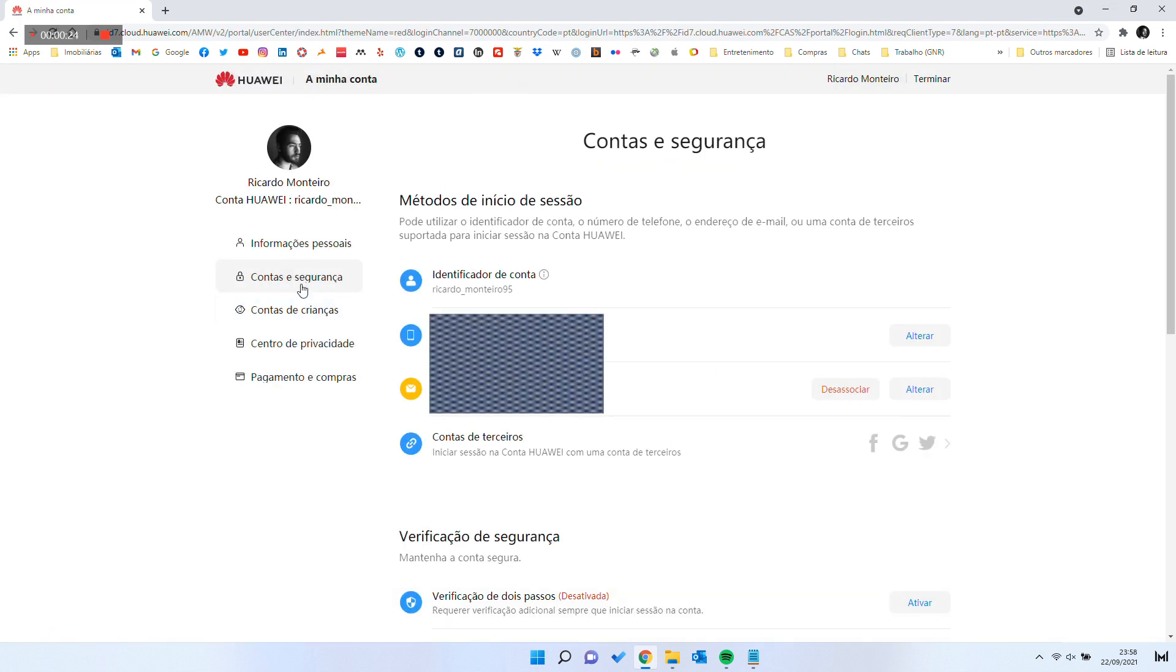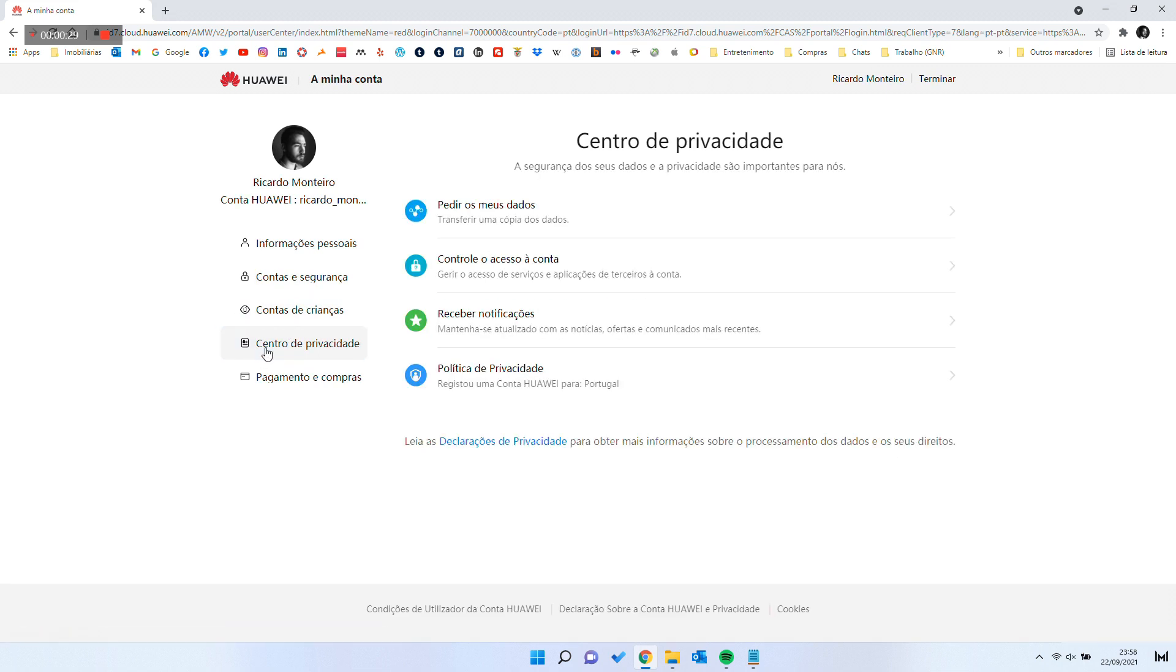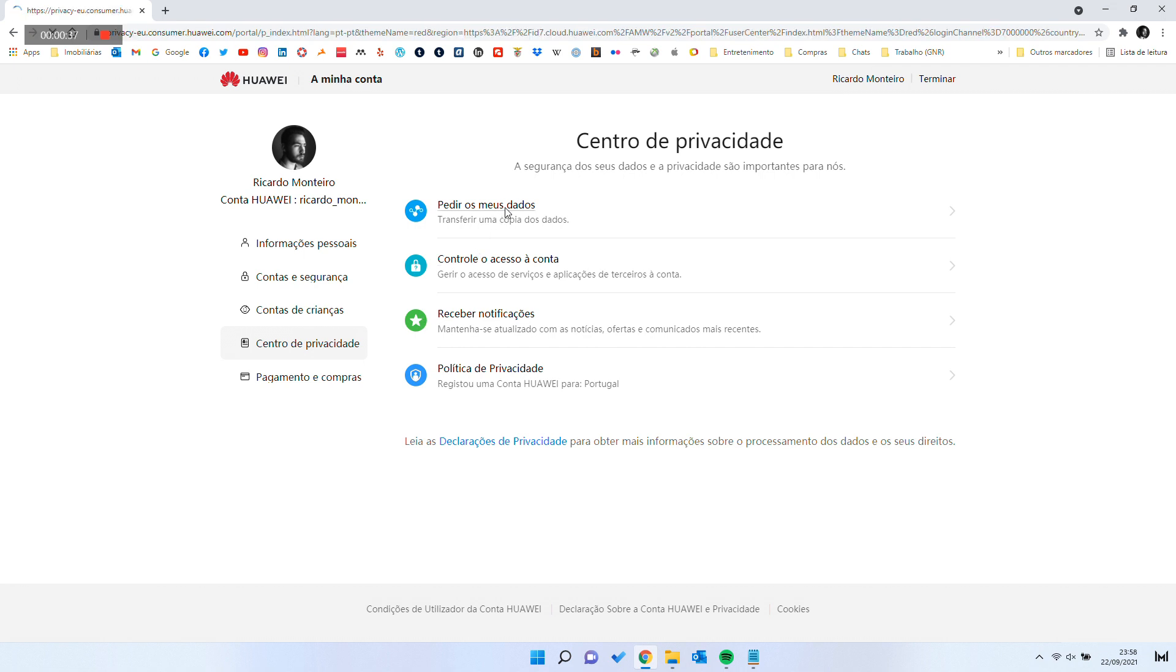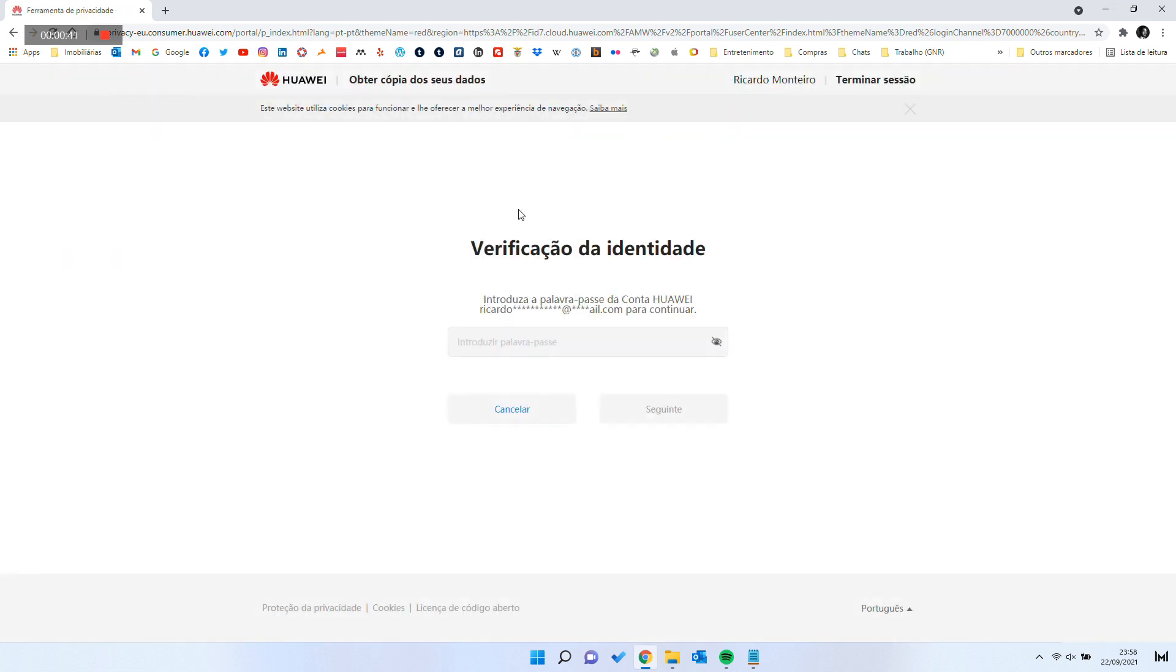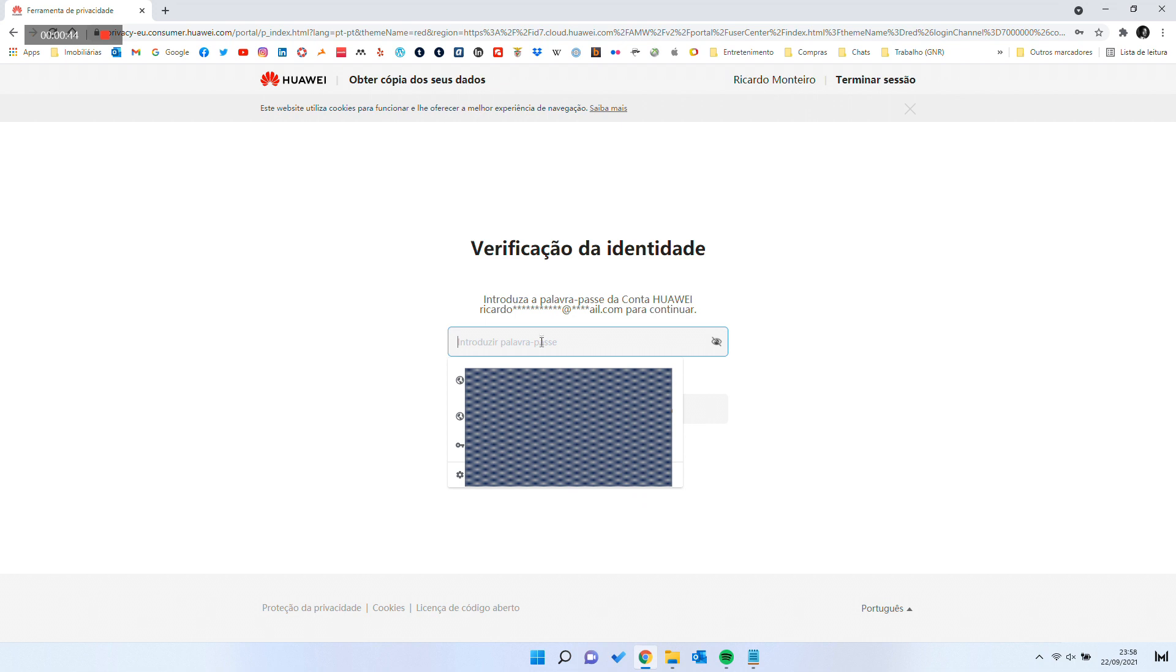Then click Privacy Center. Then click on Request Your Data. To proceed, you will need to confirm your identity.